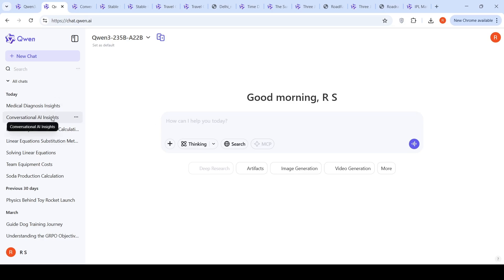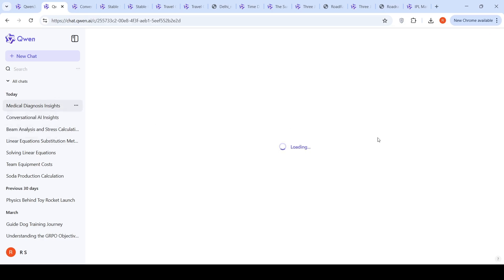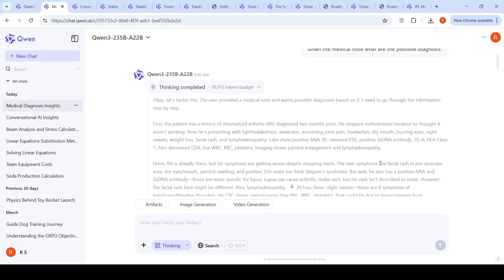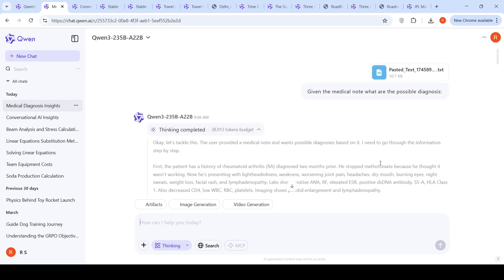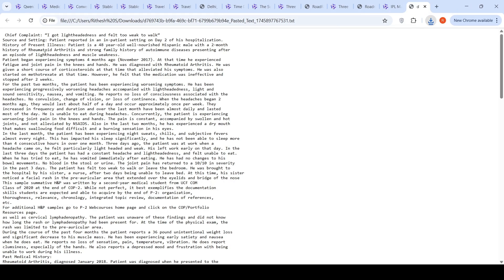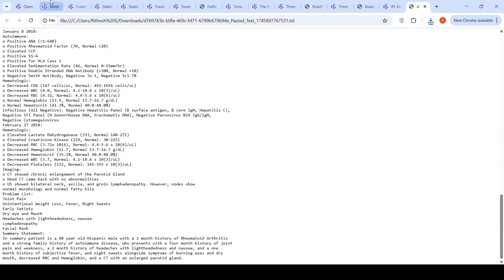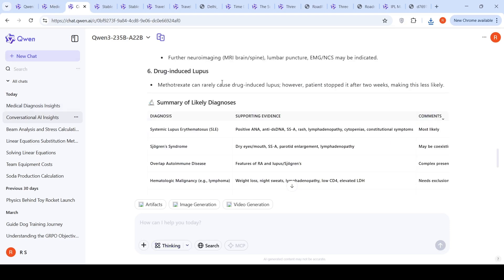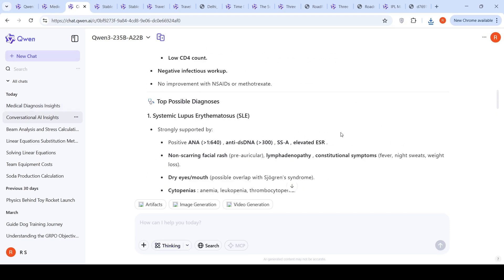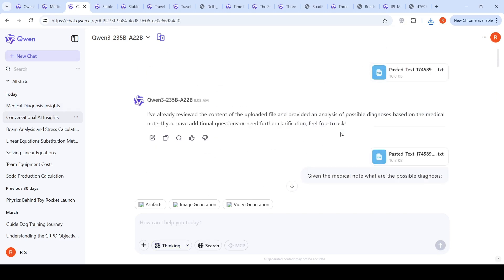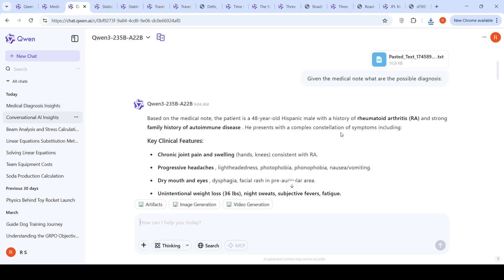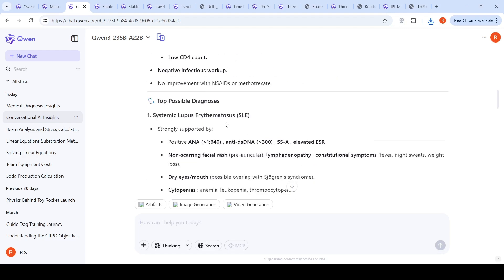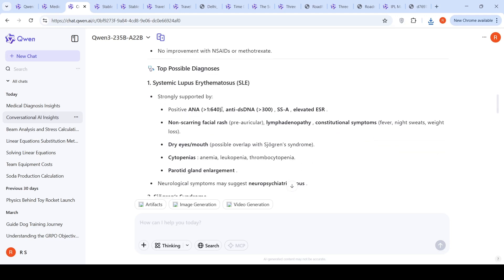I'm going to give a small medical note where there is a chief complaint and history. The chief complaint is I got lightheadedness and fell too weak to walk. Based on that, I want a medical diagnosis. I'm comparing the thinking mode versus non-thinking mode. This was the result which I got without thinking enabled. It finds out the key clinical features, lab abnormalities, then it gives top possible diagnosis correctly. The top possible diagnosis are systemic lupus erythematosus, Sjögren syndrome, overlap connective tissue disorders. It gives a nice summary of likely diagnosis in a tabular format and recommends the next steps.